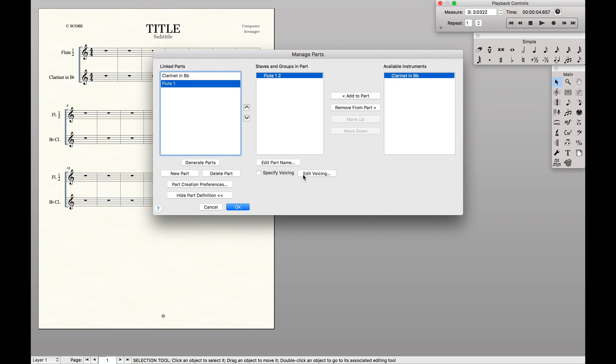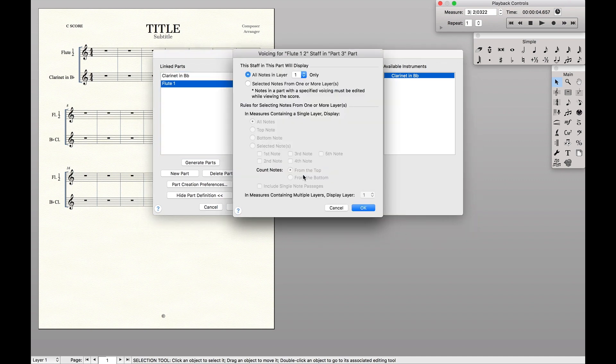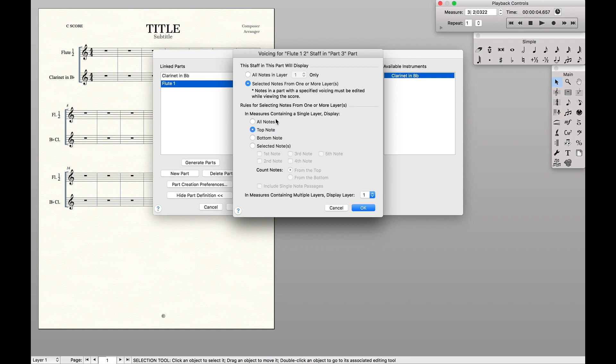And then we want to specify the voicing. So there's a couple things we want. First of all, we want to select the second button. So that way we can have, in measures that contain multiple notes, we want the top note, right? And if there's multiple layers going on, we want layer one to be selected.